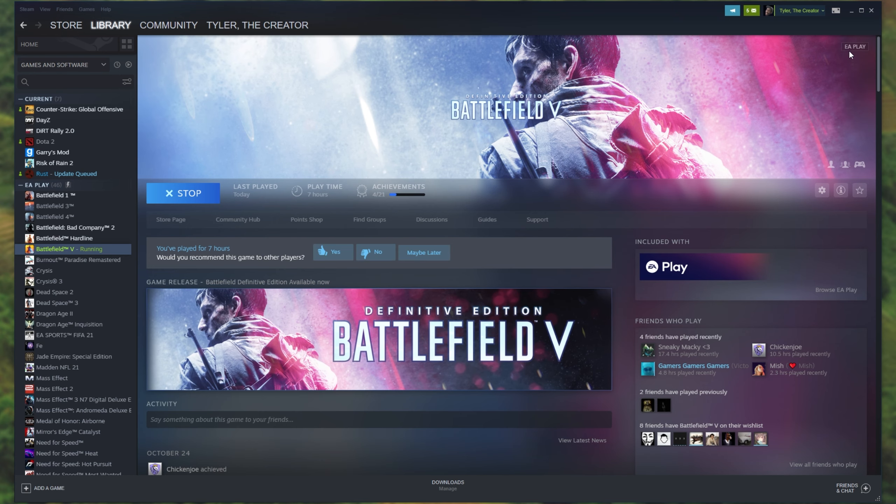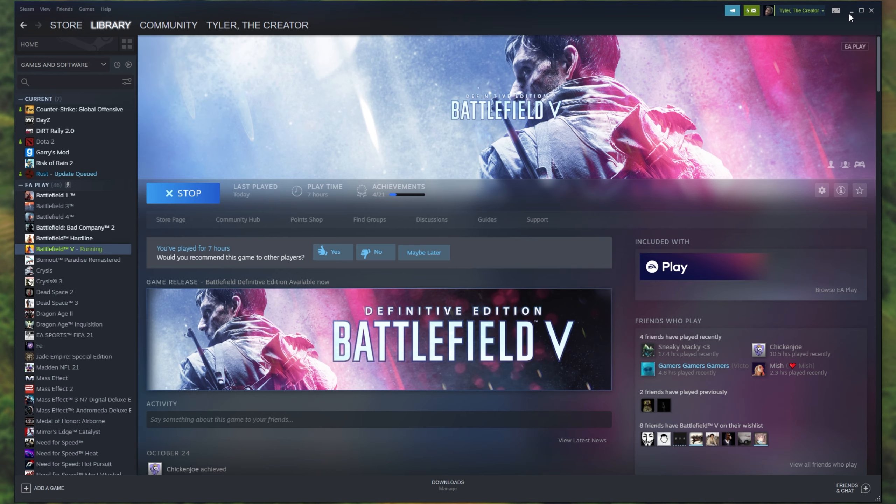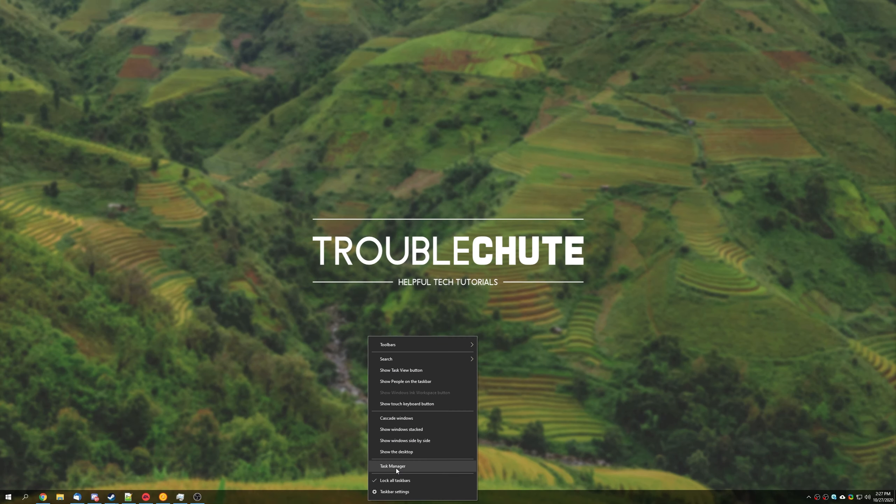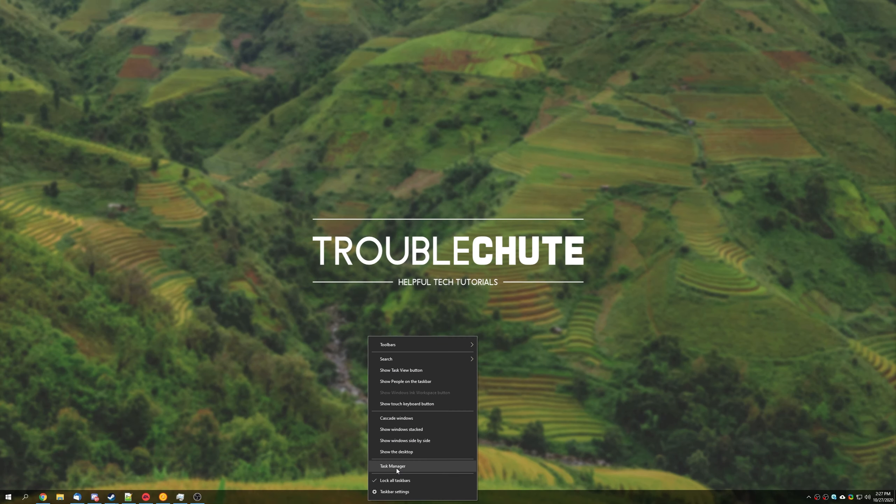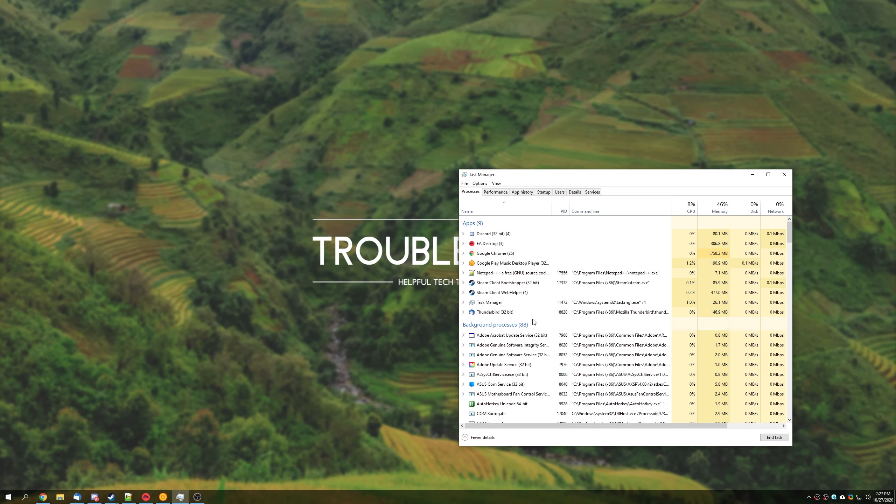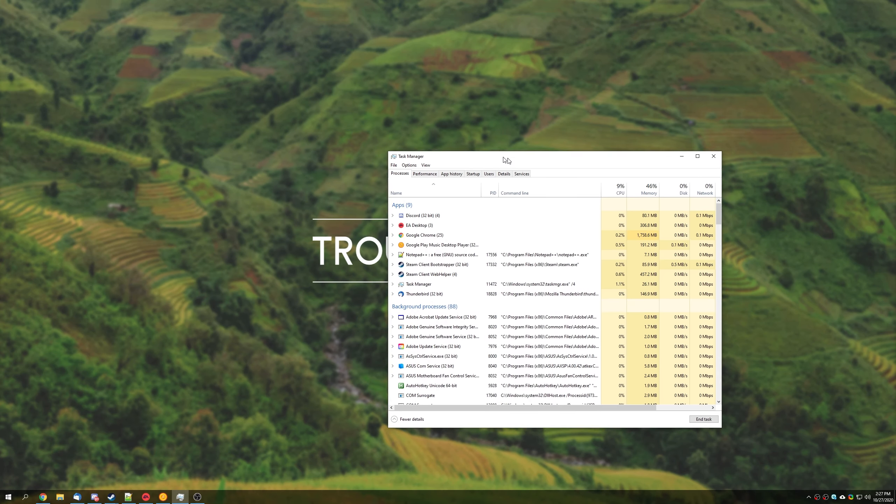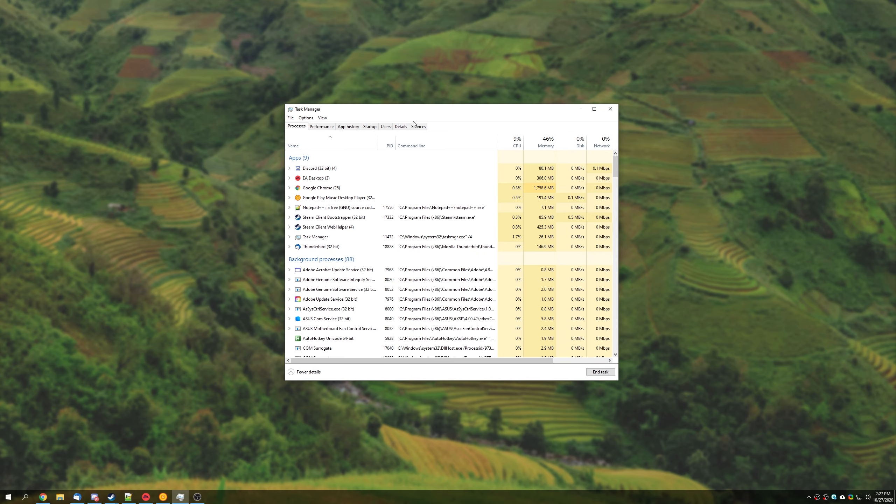Well, first of all, click Close and minimize your Steam. Then right-click on your start bar and click Task Manager or hit Control-Shift-Escape to bring up this window.